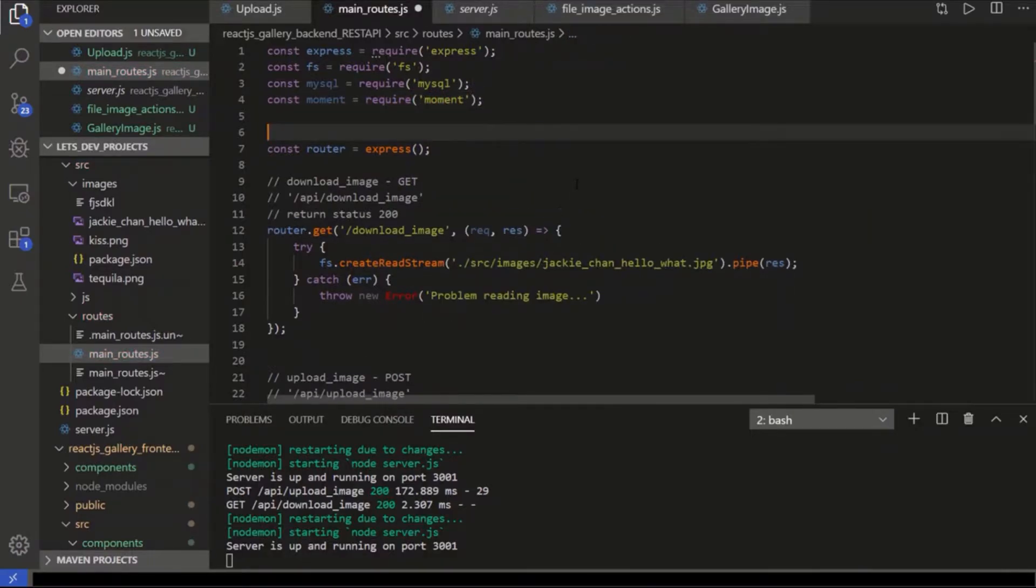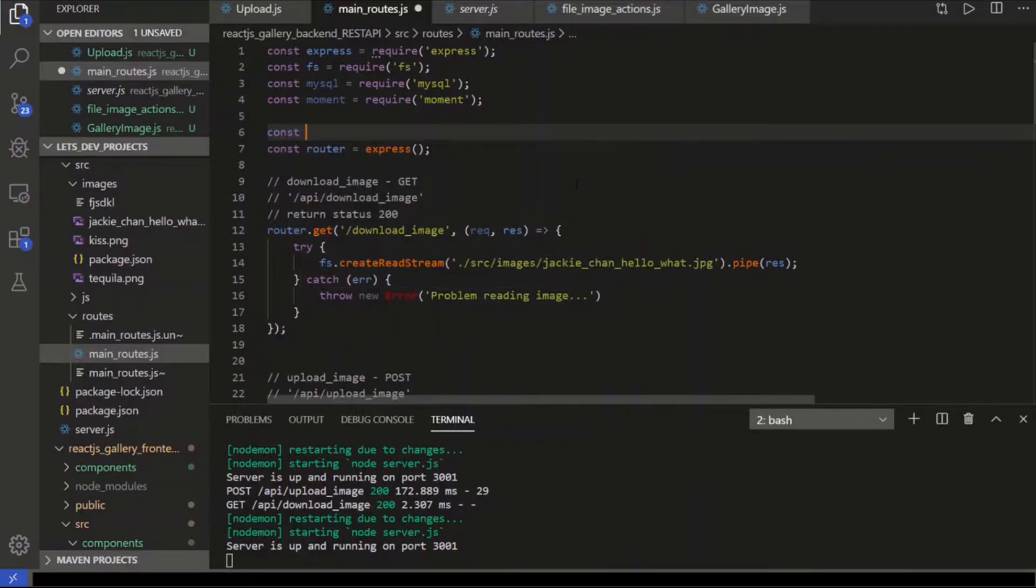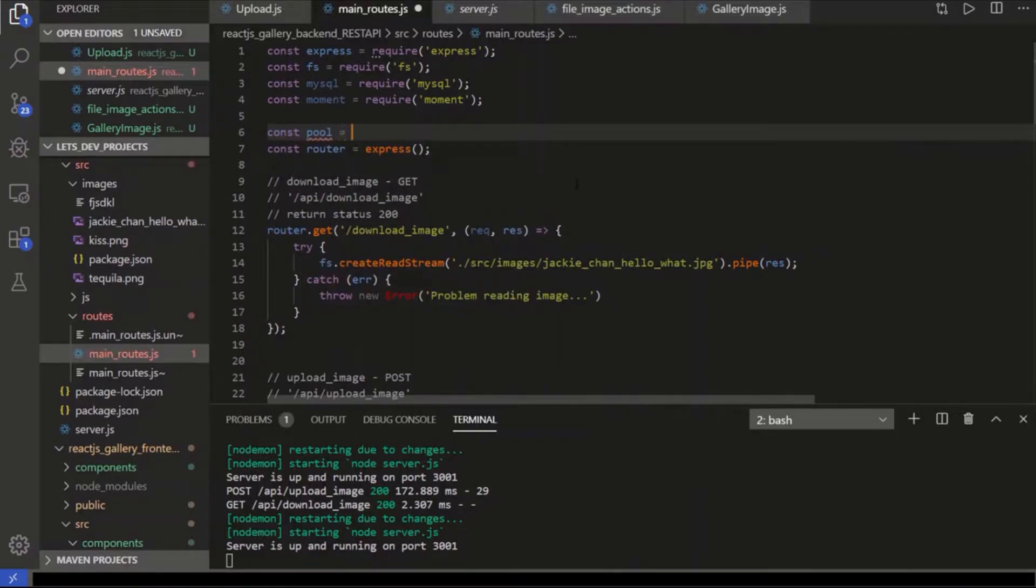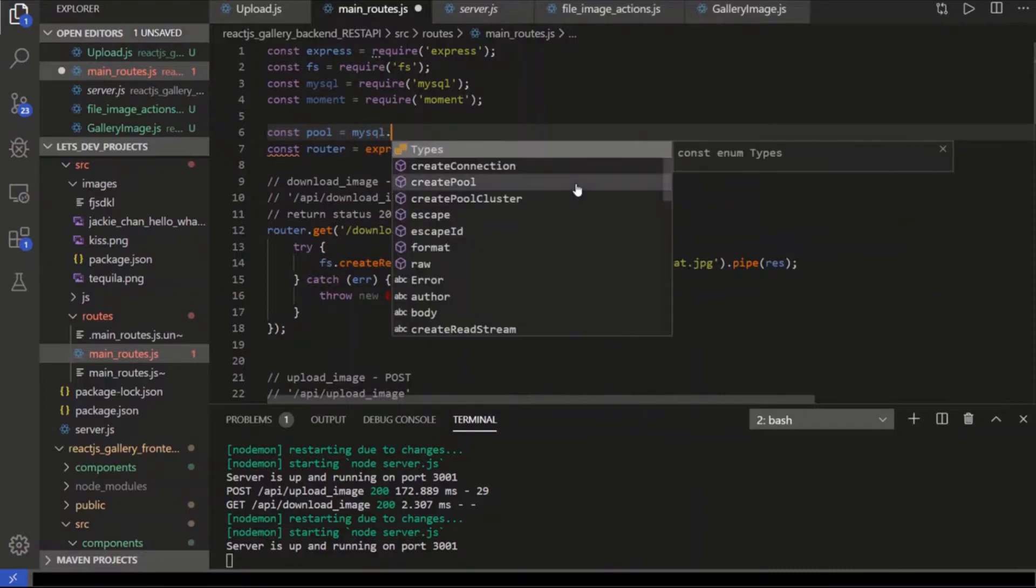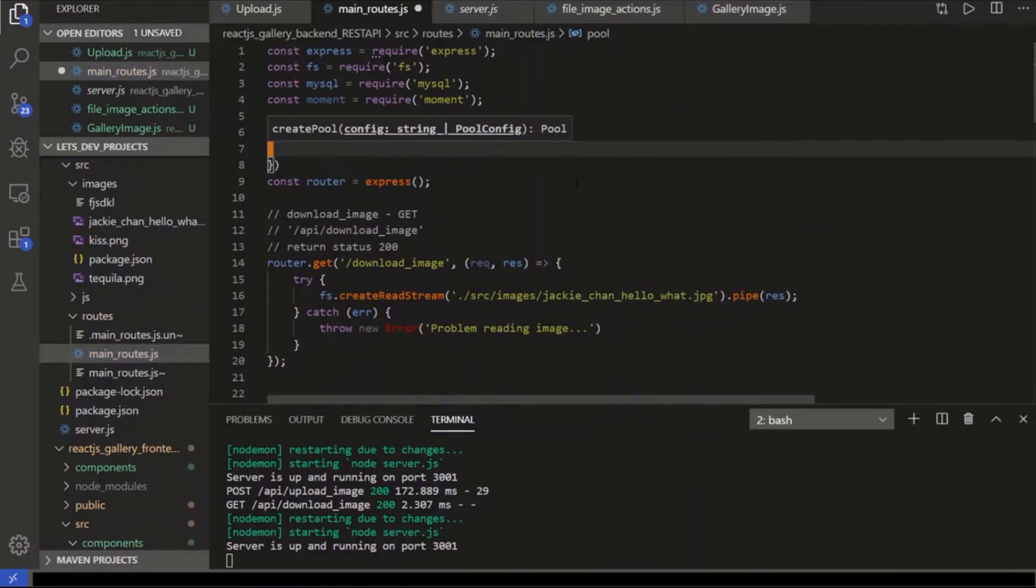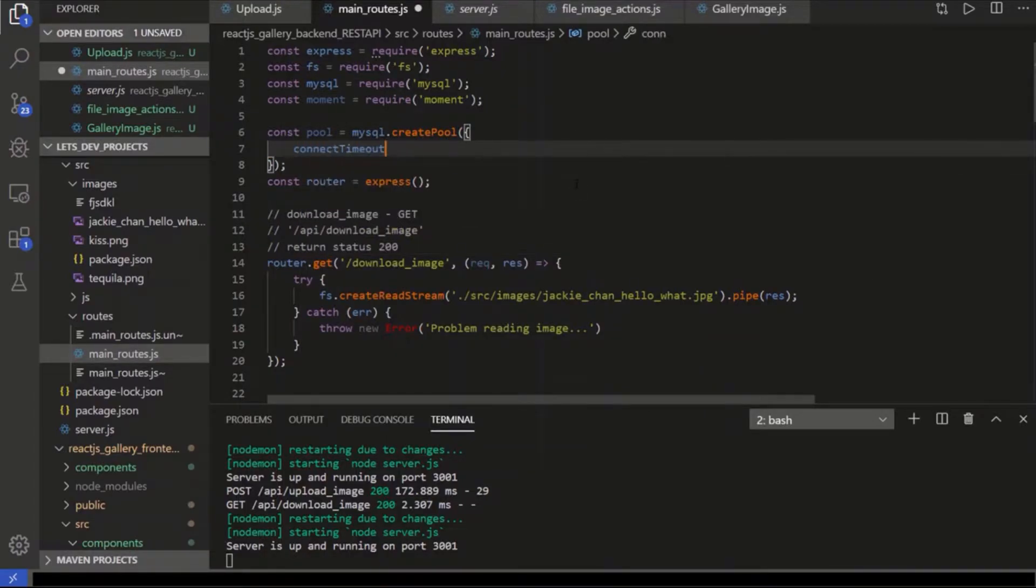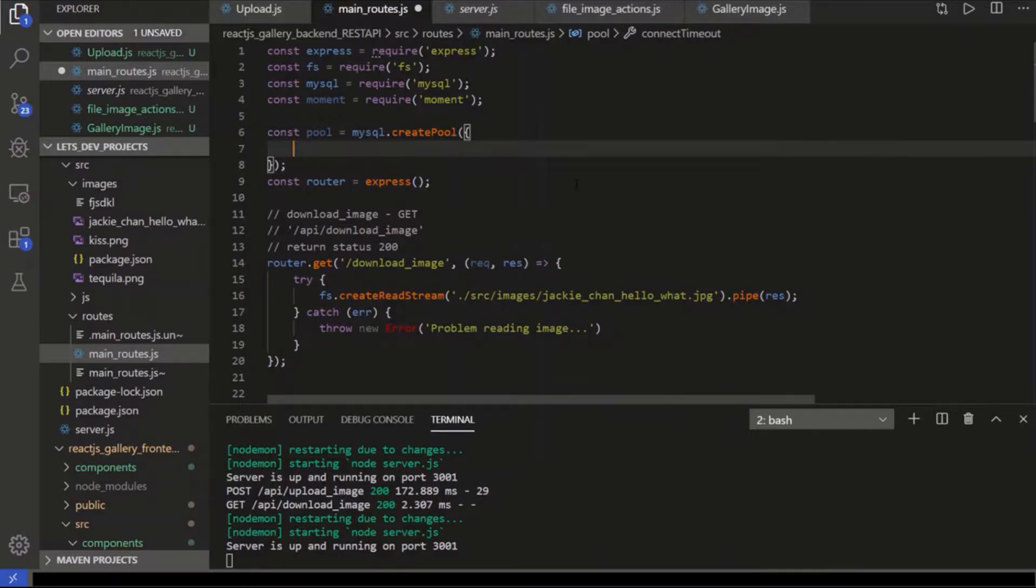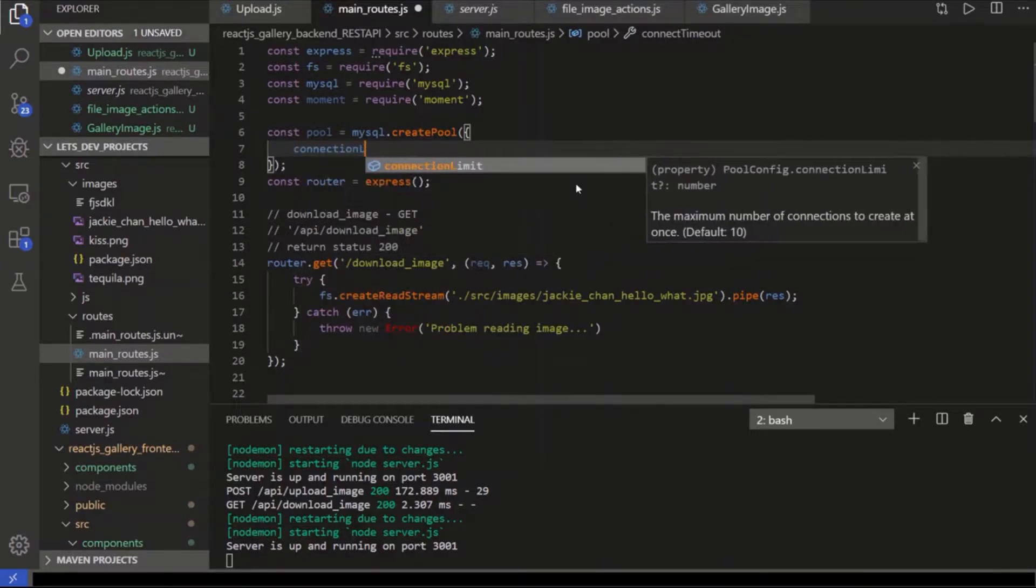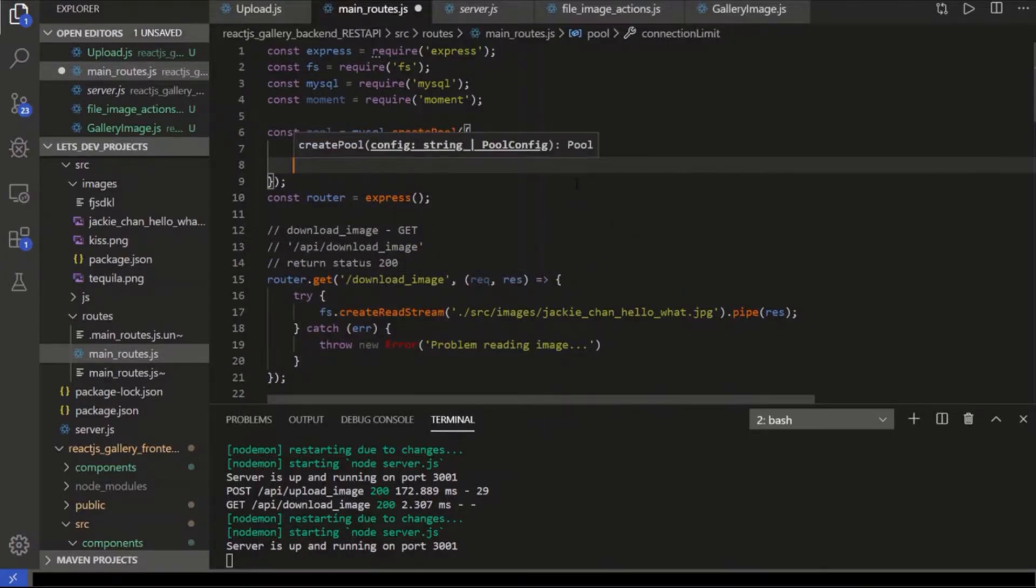We're going to create a connection pool. We can go one connection at a time, but then we'd have to wait for the connection to close to the database and then send another connection. With a connection pool, we can have one user sending multiple connections to the database simultaneously. So const pool equals MySQL.createPool. And it's an object that takes a bunch of parameters. The first one is connection limit, and we'll say 10 per person.